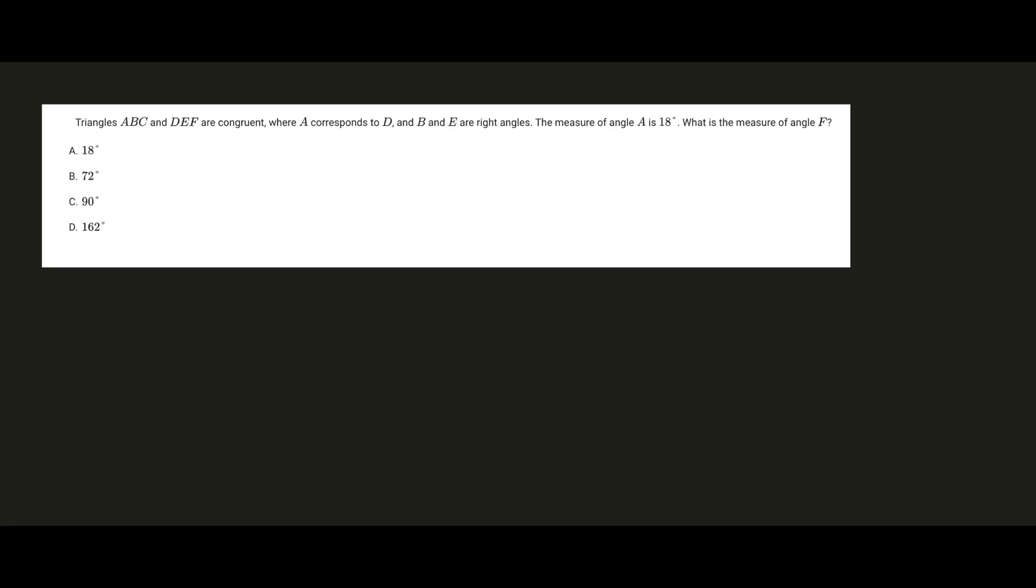What's up guys, welcome back to another SAT math problem. So this one says triangles ABC and DEF are congruent, where A corresponds to D and B and E are right angles. The measure of angle A is 18 degrees. What is the measure of angle F?